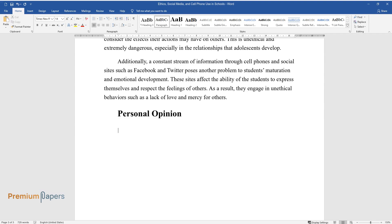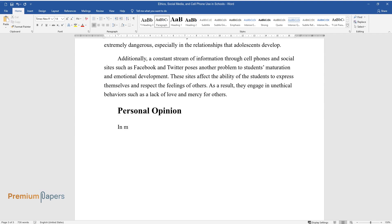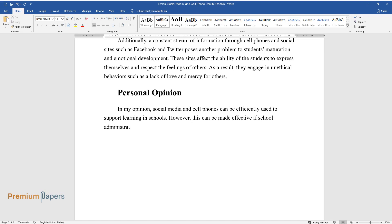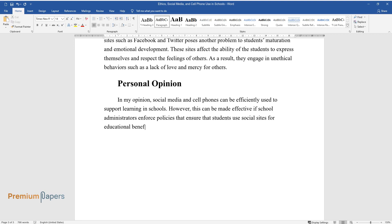Personal Opinion. In my opinion, social media and cell phones can be efficiently used to support learning in schools. However, this can be made effective if school administrators enforce policies that ensure that students use social sites for educational benefits.